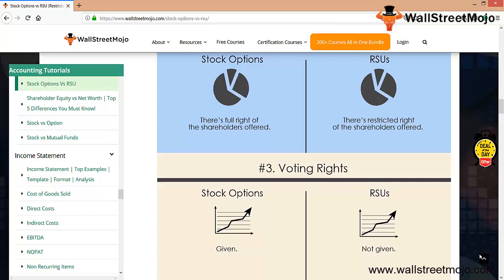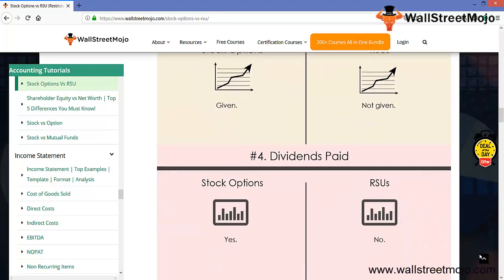But in case of RSU, the voting rights are not given as restricted stock units. The dividend paid: in case of stock options, just like they are ordinary shareholders, they are absolutely being paid dividend.